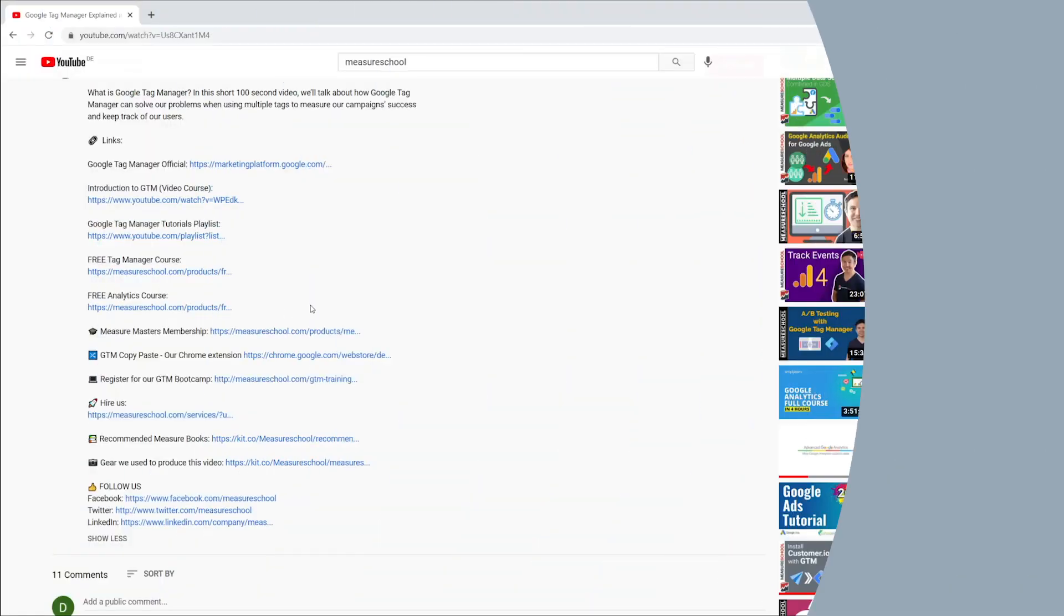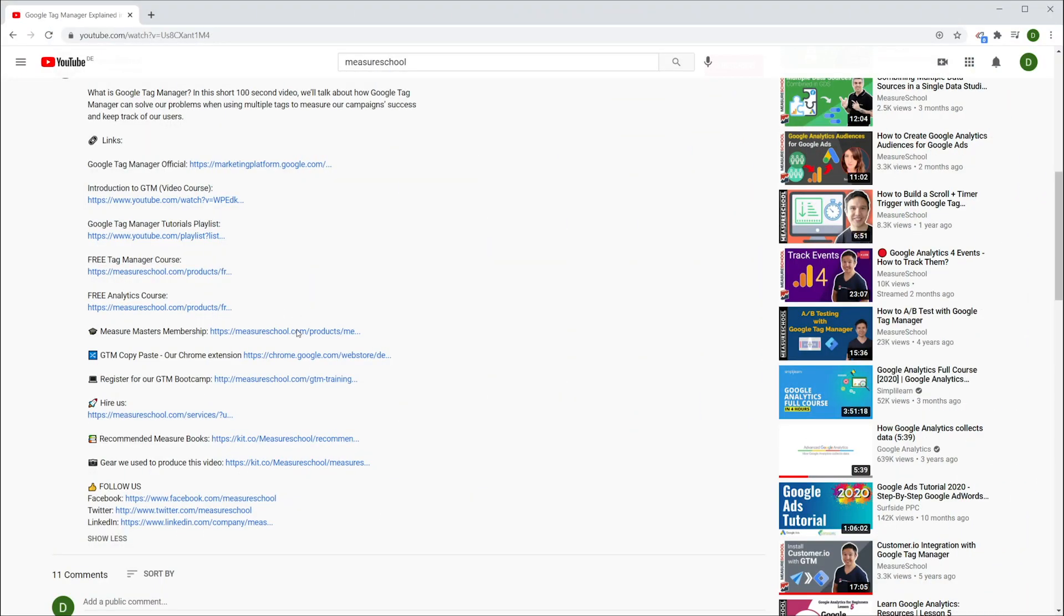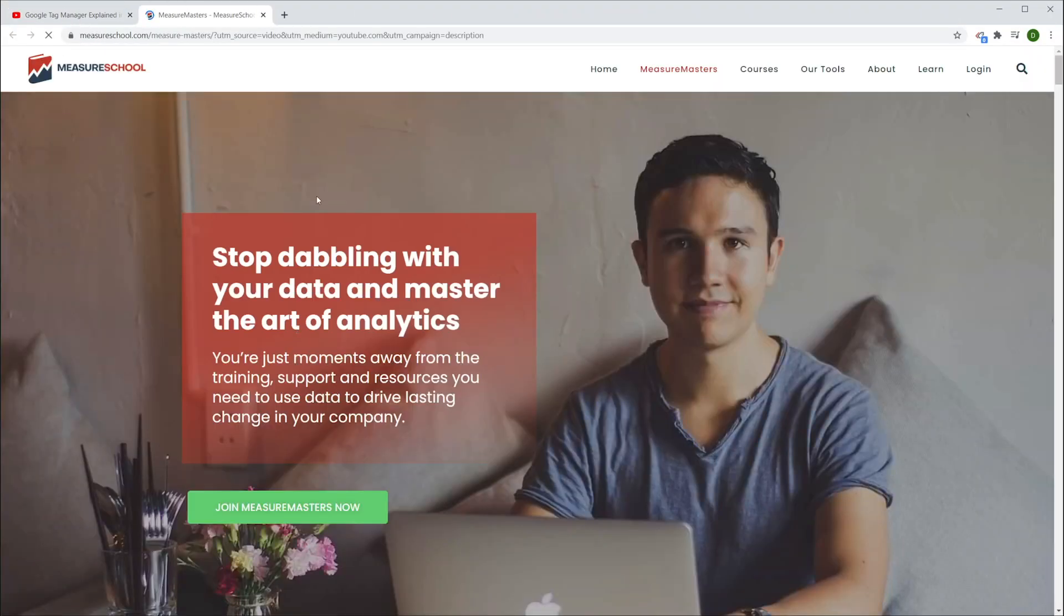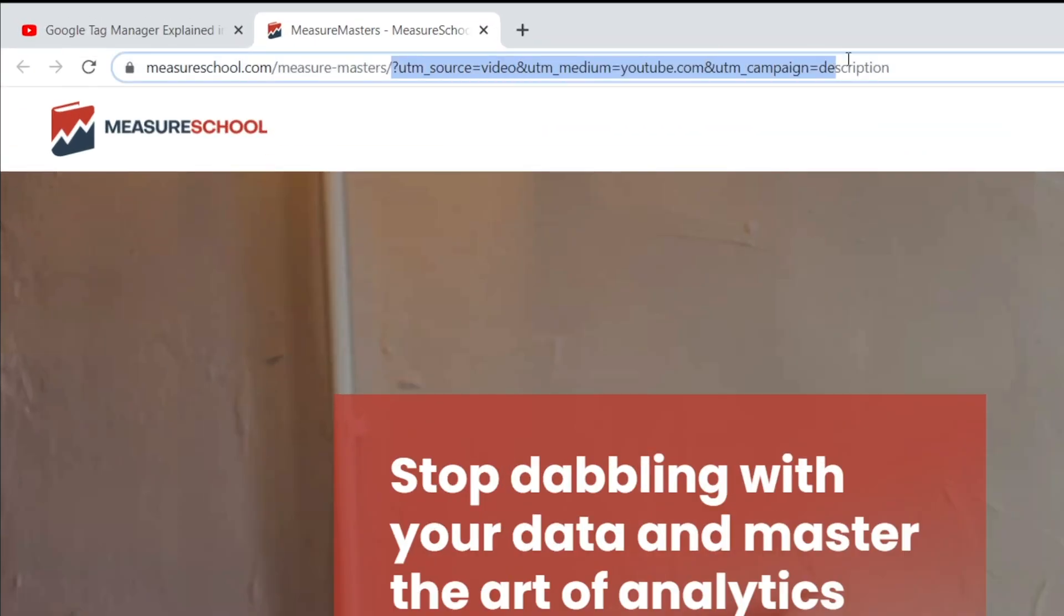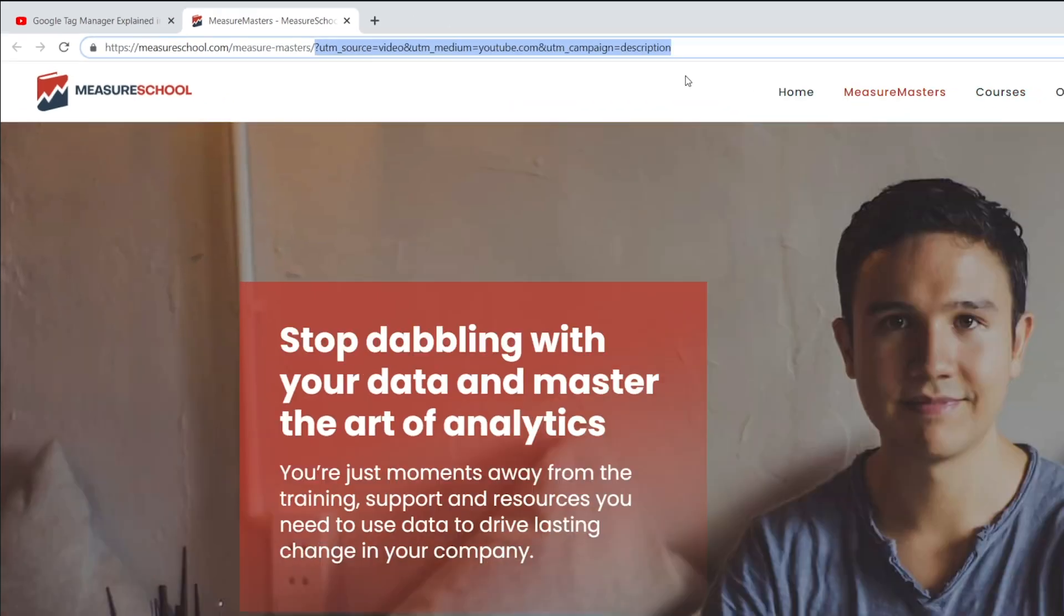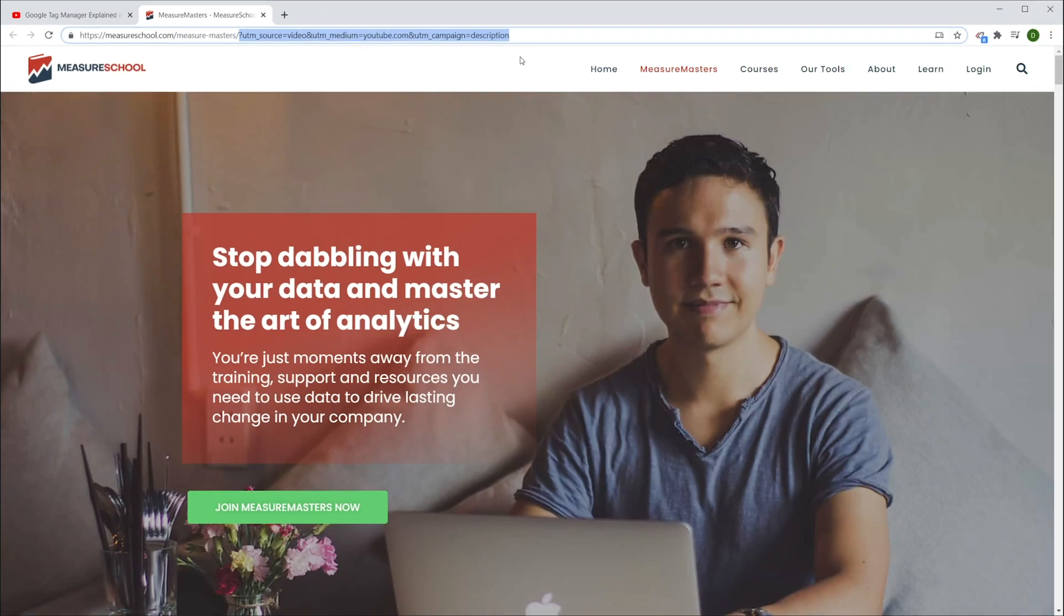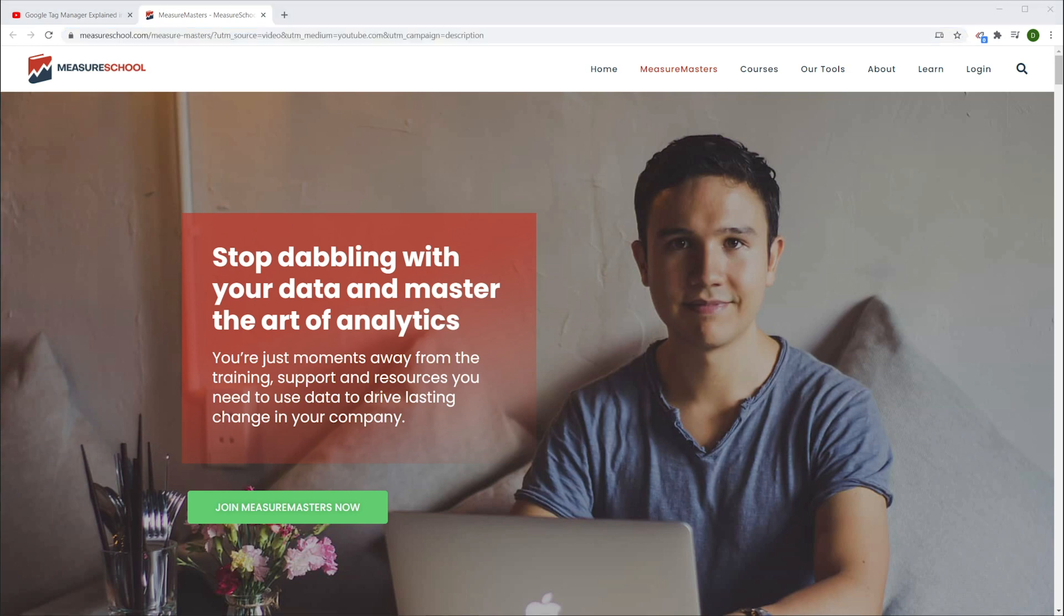Have you noticed when you enter a website that there's a long tail at the end of the URL? What you see after the question mark is called a query string and it communicates important information about where the users that just entered your website came from to tools such as Google Analytics.